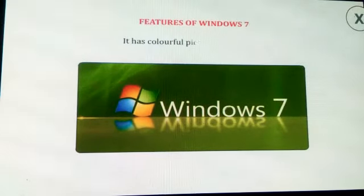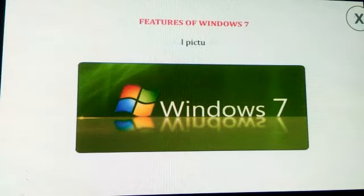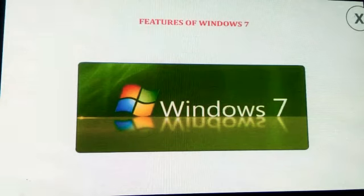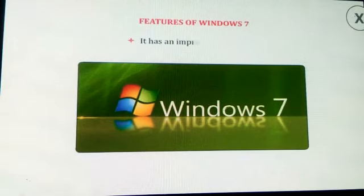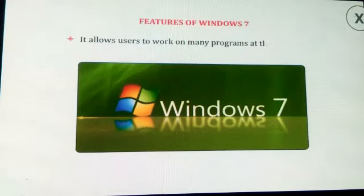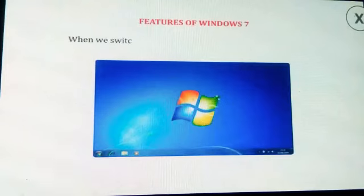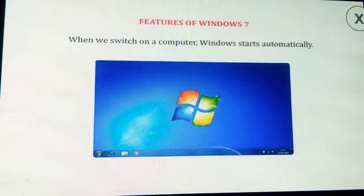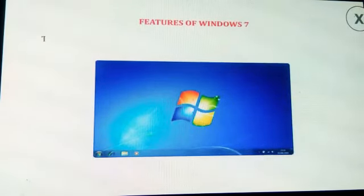Features of Windows 7: Windows is attractive — it has colorful pictures and themes. It is easy to use and operate. It has an improved search tool. It allows users to work on many programs at the same time.